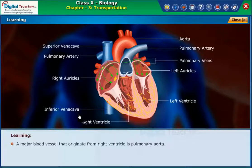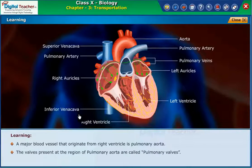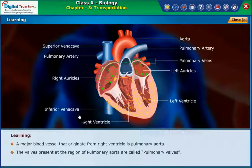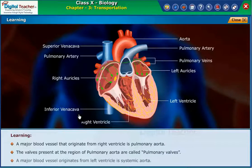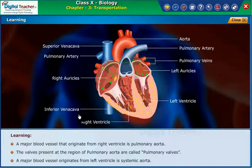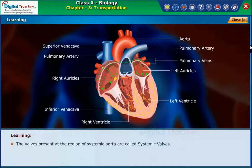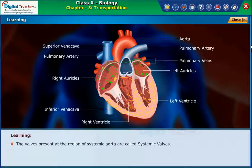A major blood vessel that originates from the right ventricle is the pulmonary aorta. The valves present at the region of the pulmonary aorta are called pulmonary valves. A major blood vessel that originates from the left ventricle is the systemic aorta. The valves present at the region of the systemic aorta are called systemic valves.